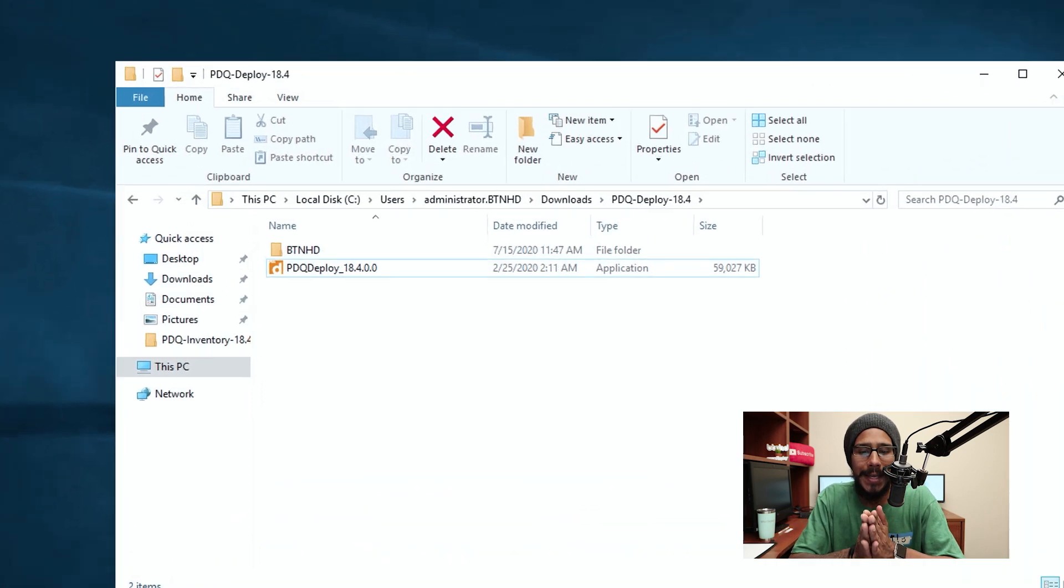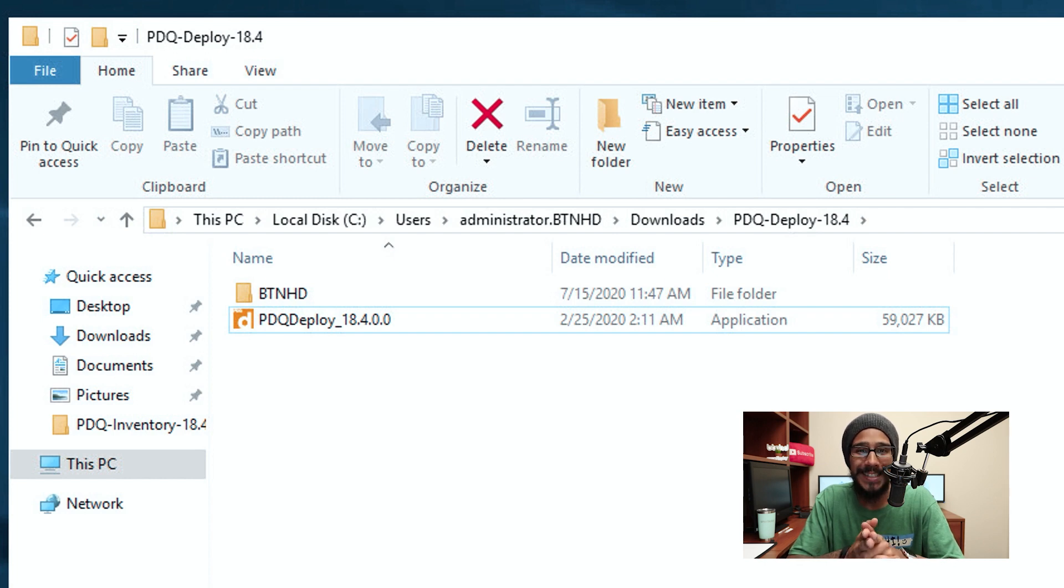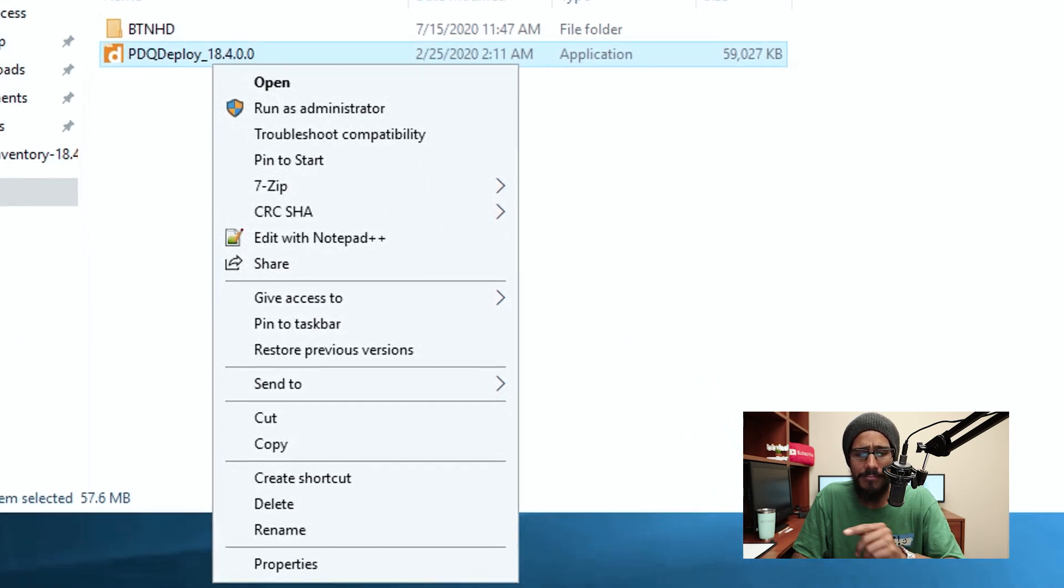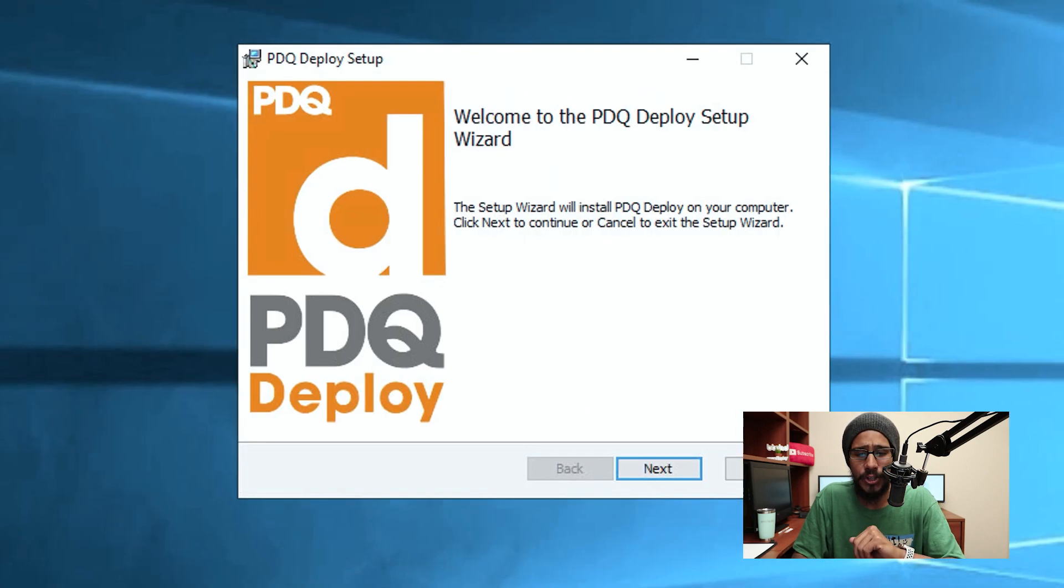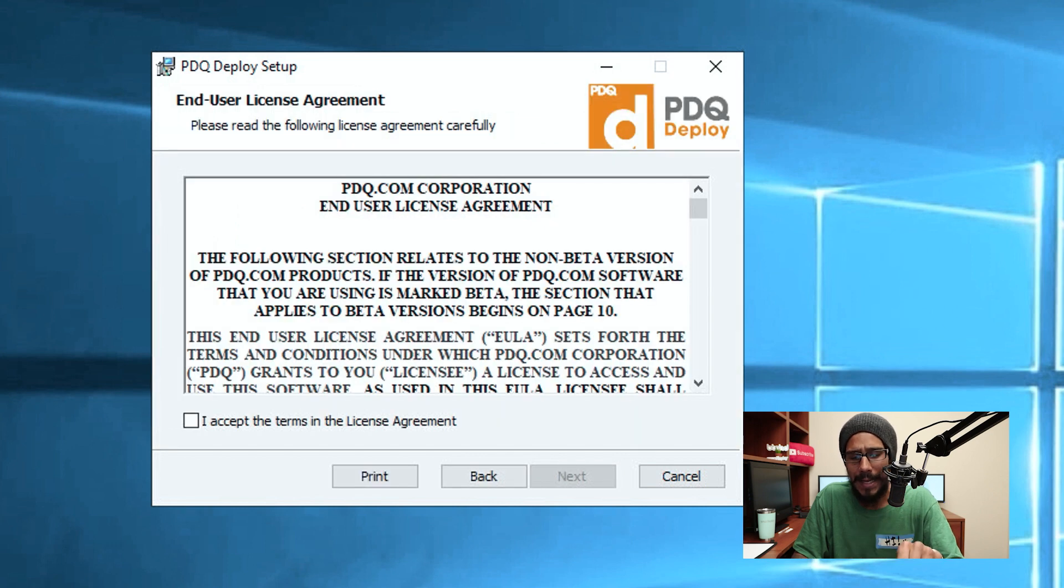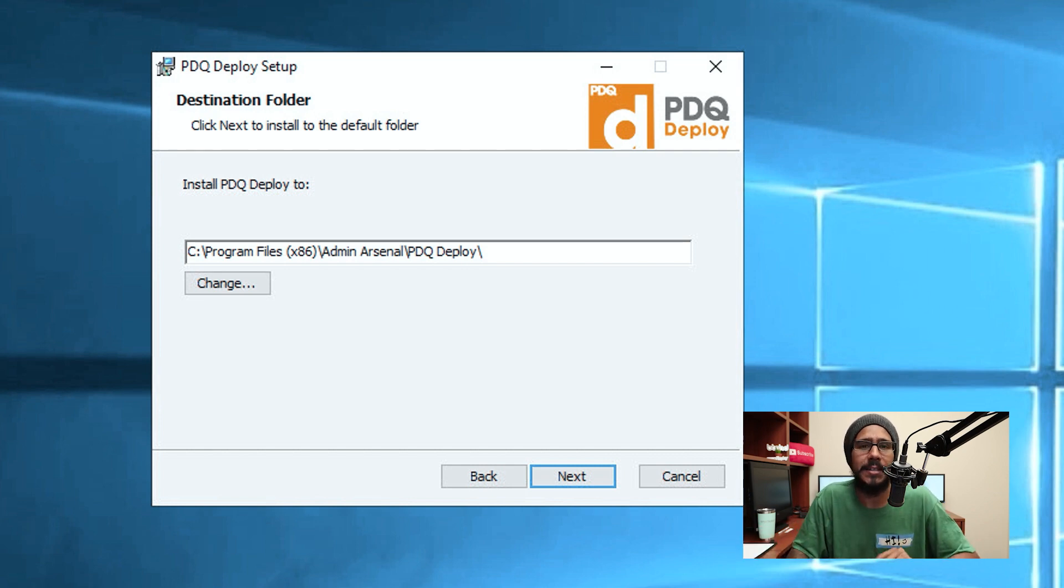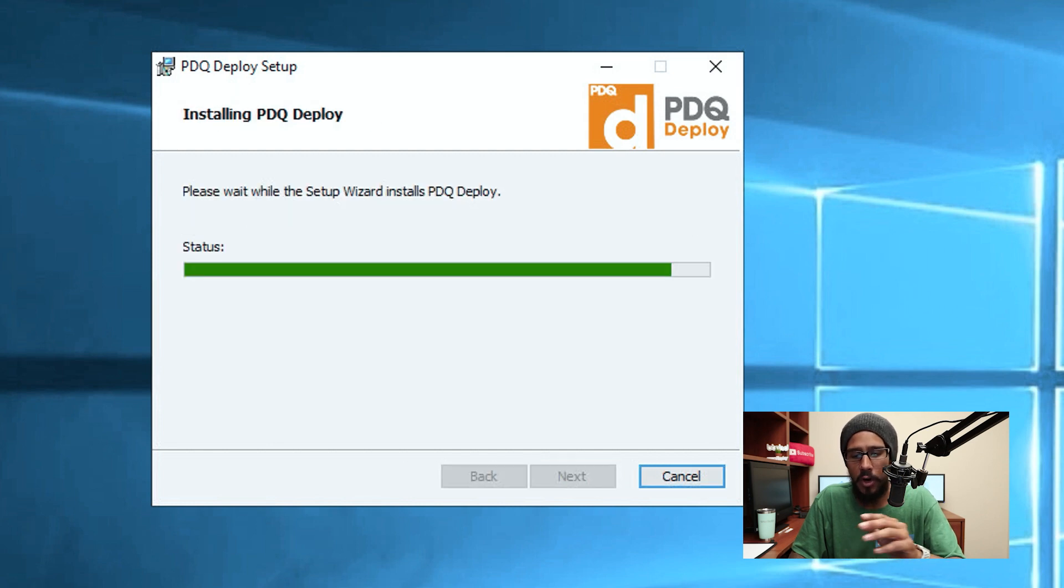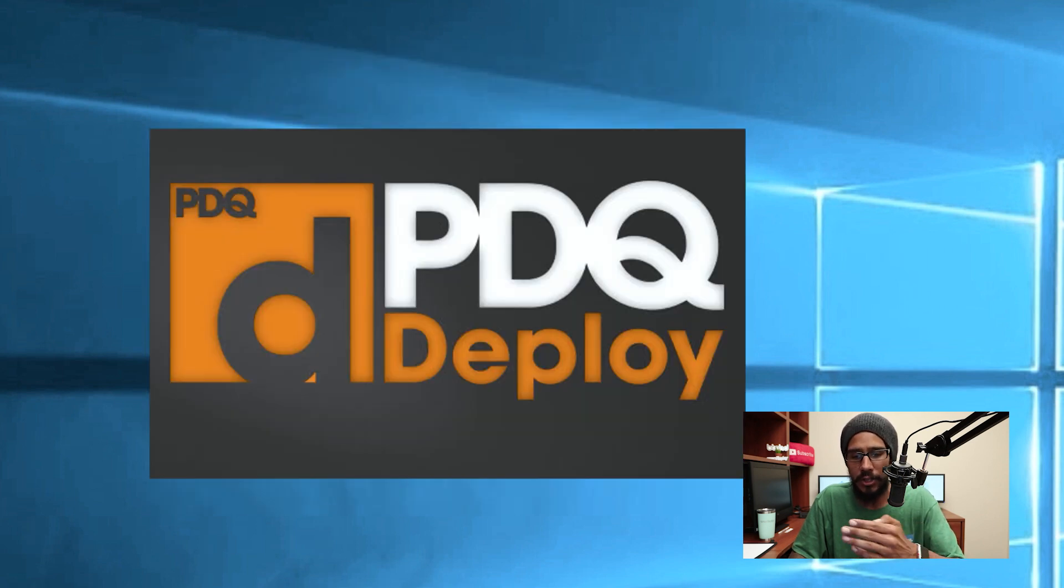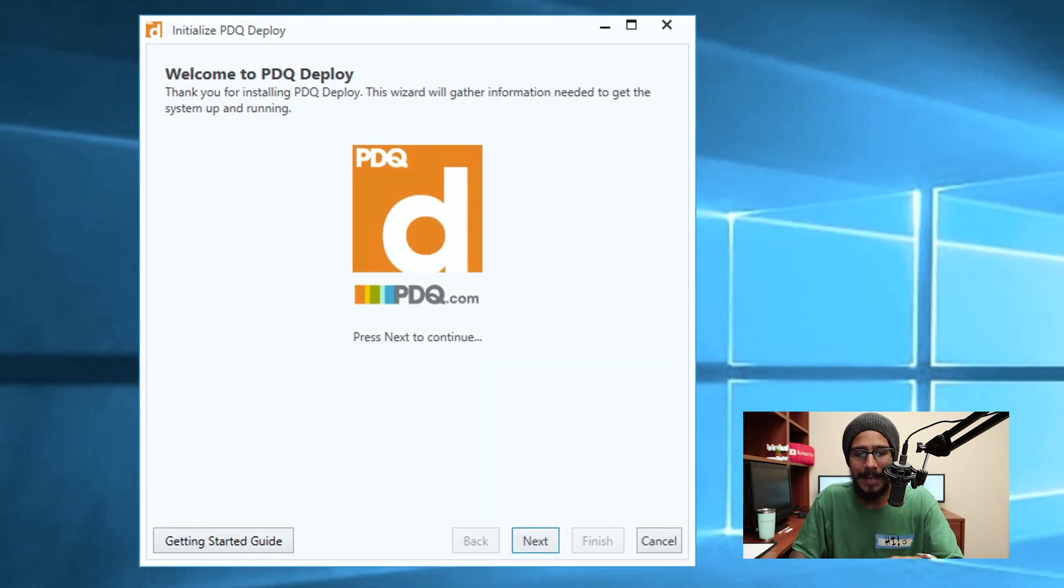The first thing I needed to do is get the exe file, the PDQ Deploy. I think the latest version is 18.4.0.0. Just right click on it, running as administrator. It starts preparing to install. I get the nice little setup, clicked on next, accept the license and terms, clicked on next. I left it as the default because again I don't know how to use it, so I just leave everything as the default as of now and click next. There's install, it's going to start installing and click on finish.